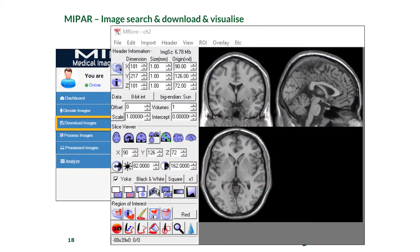MRI Crow is a software for visualizing MRI images. This shows a brain image — a T1-weighted anatomical image, which is a structural scan that allows you to see the different structures in the brain. It is a very clean image at one millimeter resolution, shown in 3D views: coronal, sagittal, and axial.